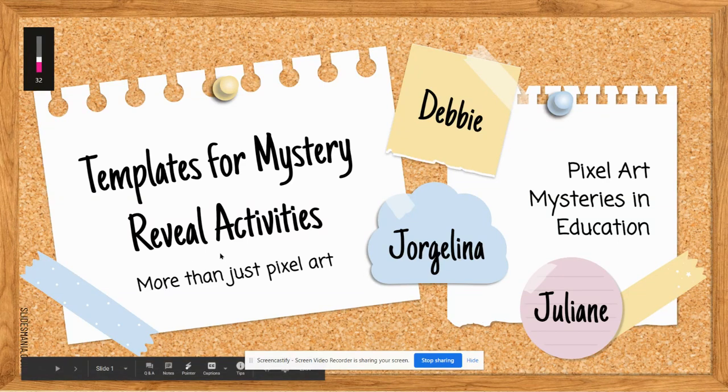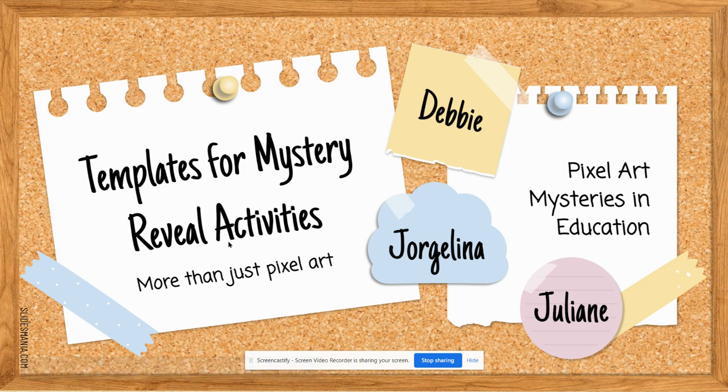Hello everybody, this is Debbie again and I'm going to finish out the series on how to make a jigsaw mystery reveal activity.